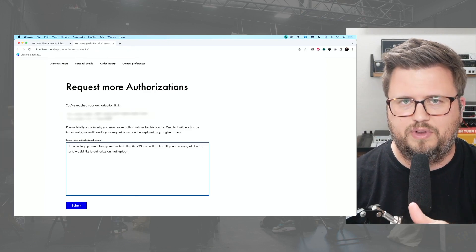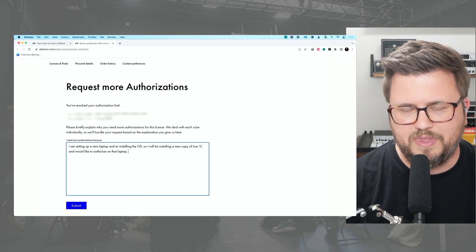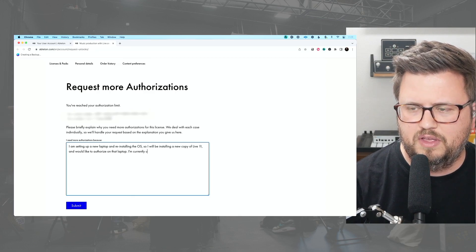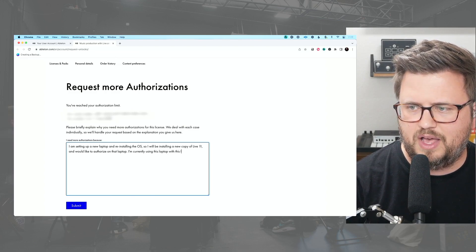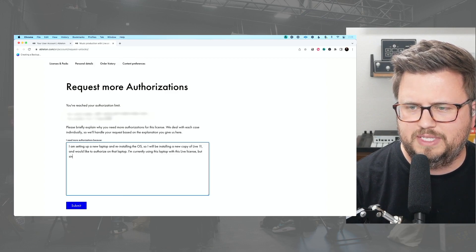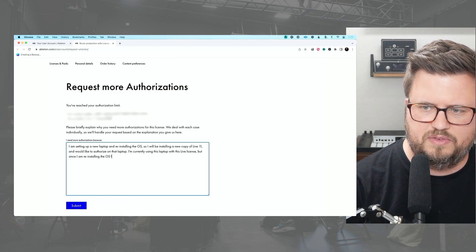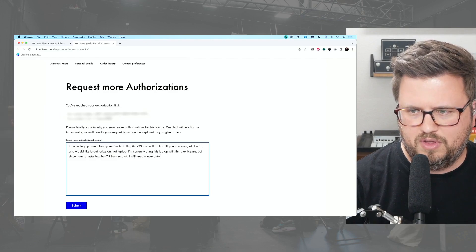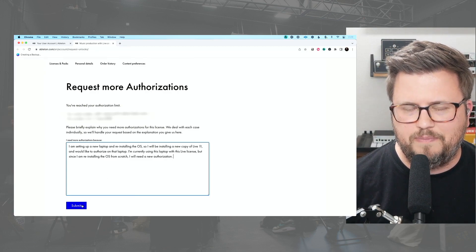Don't lie in your explanation if that isn't the case, but in my case I've got a copy of Live on the Mac mini you're looking at, and the same license on my laptop. So I'm telling them: I'm currently using this laptop with this Live license, but since I am reinstalling the OS from scratch, I will need a new authorization.